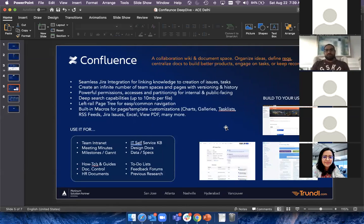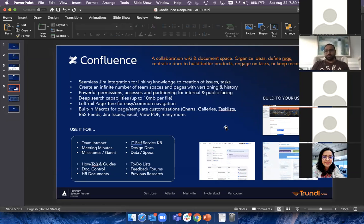So, a quick brief on what Confluence is all about. When you talk about Confluence, we say it's a wiki tool and a documentation space. The way I tell our clients is that Confluence is more like a book. If they're using it for a specific purpose, you can call it a book with that particular content.